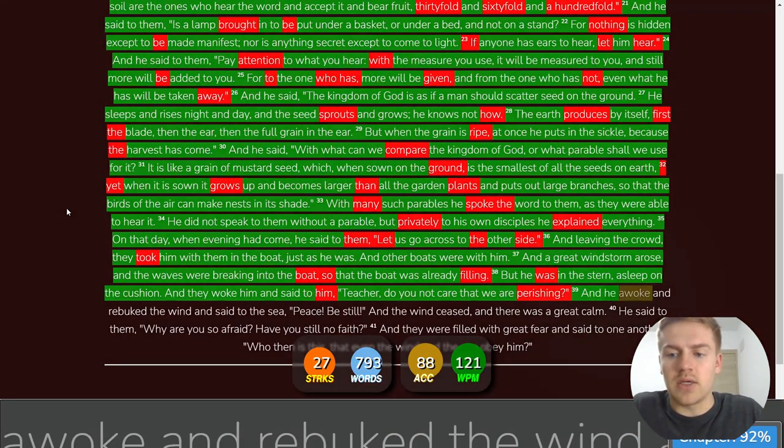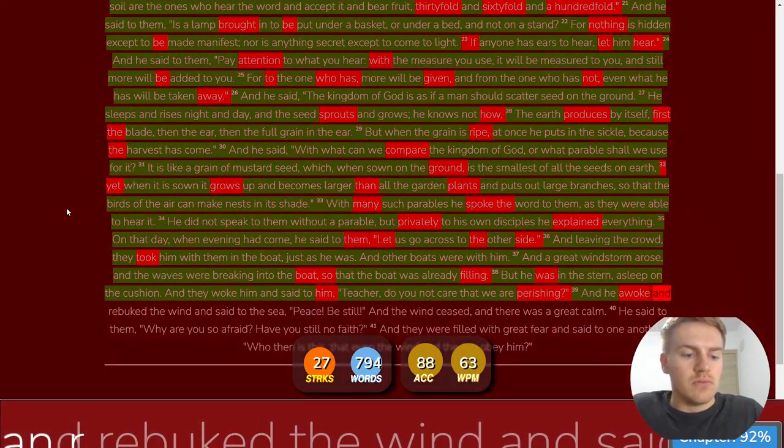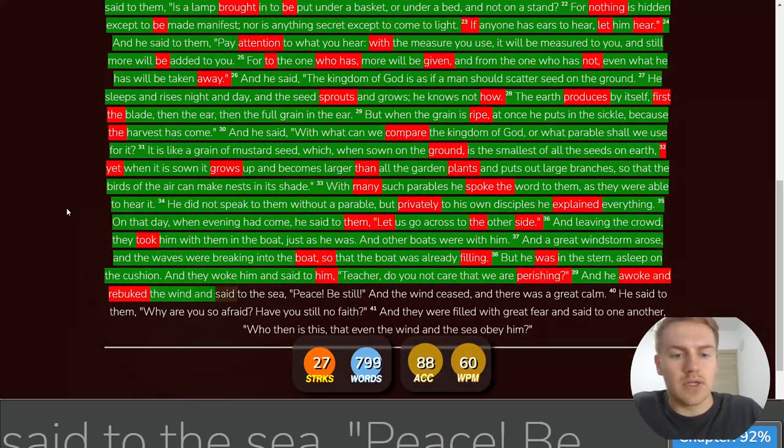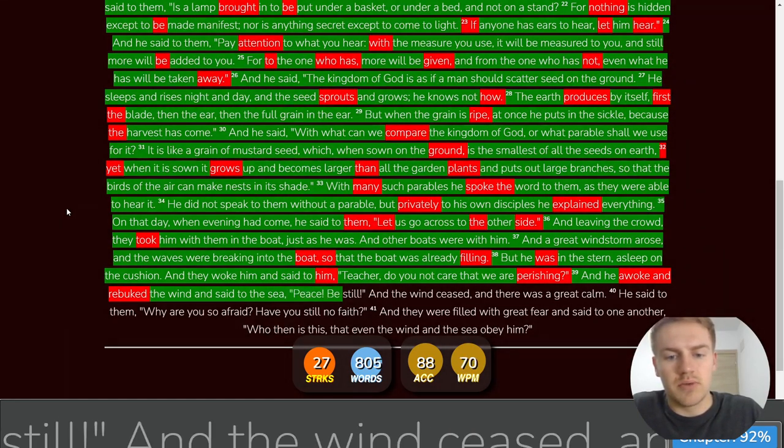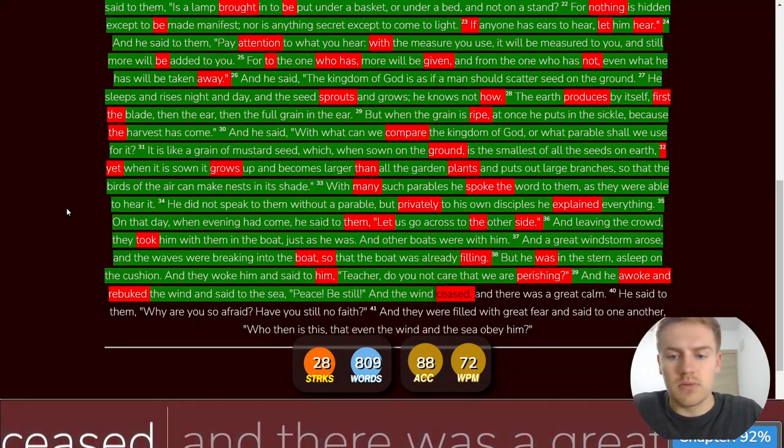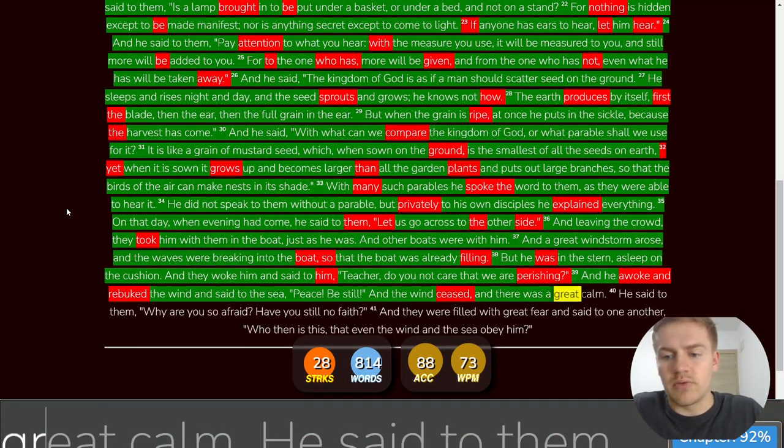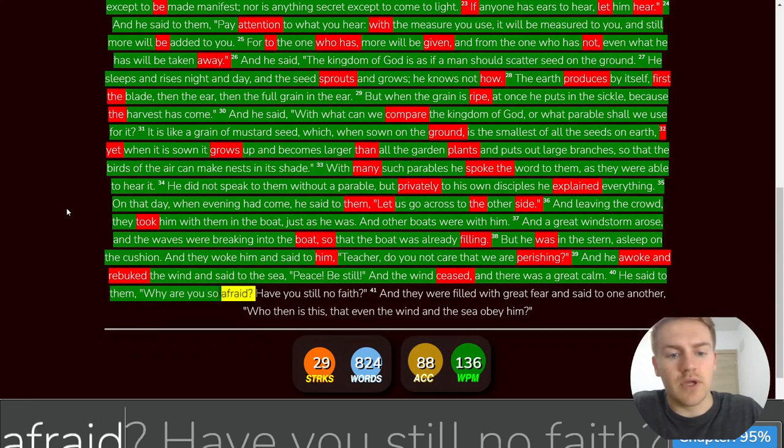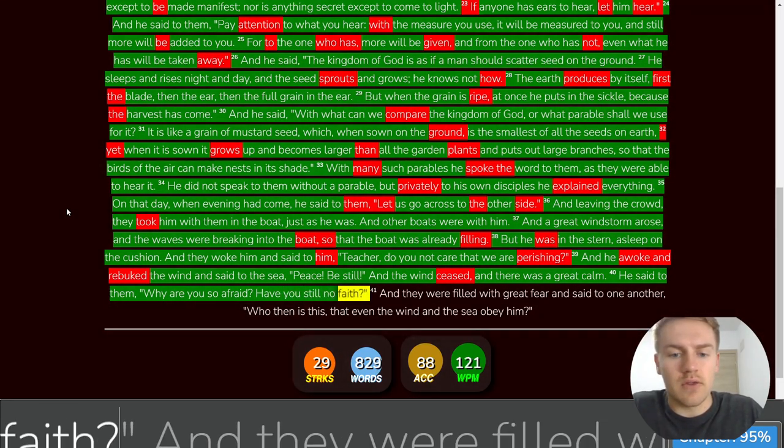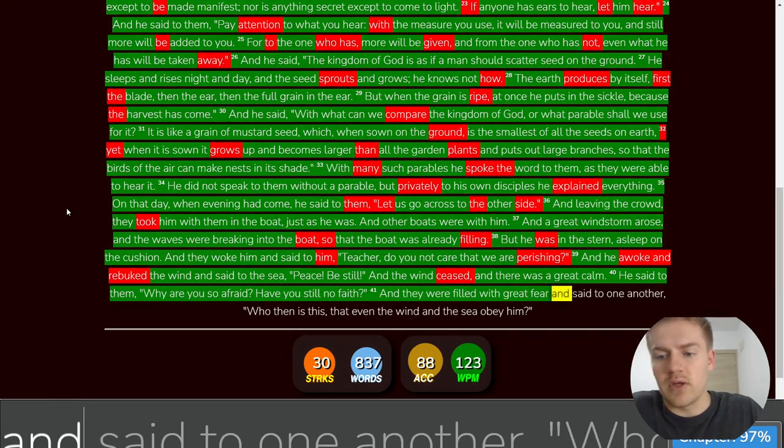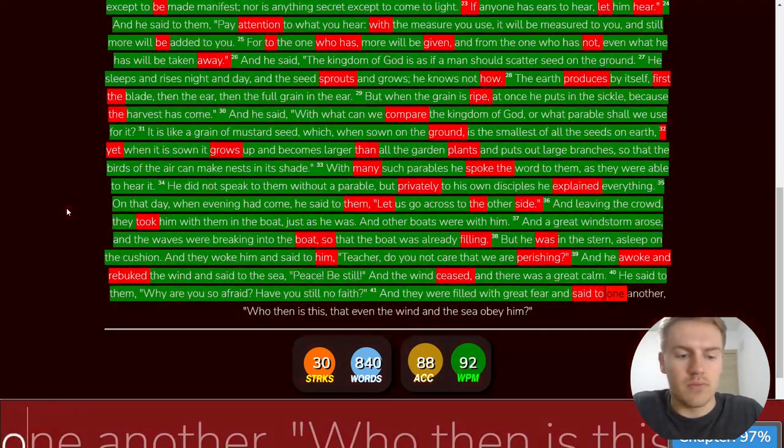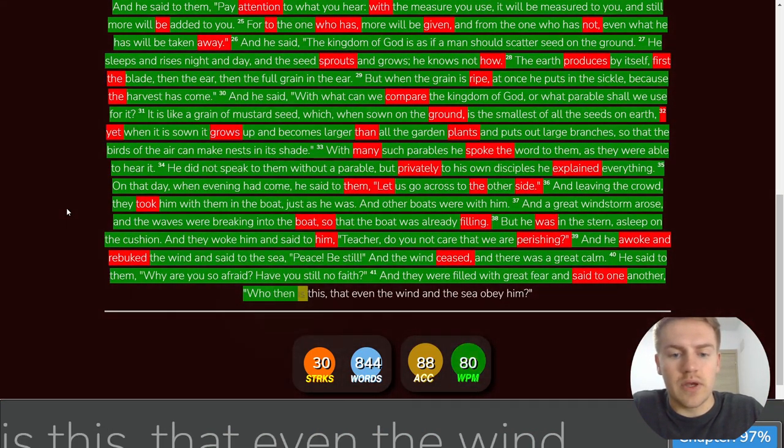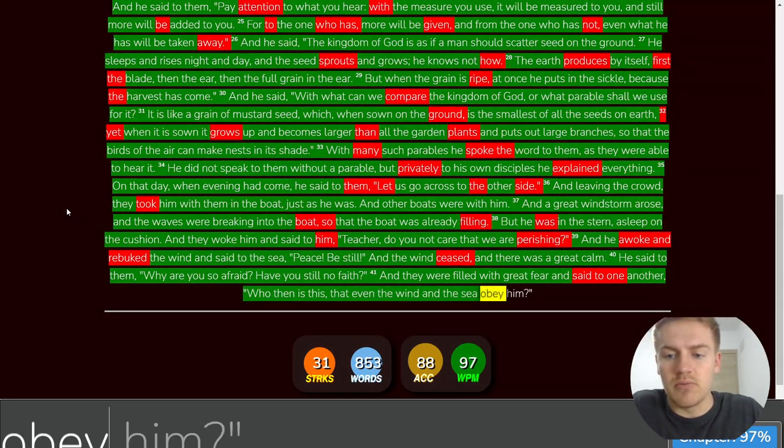And he awoke and rebuked the wind and said to the sea, Peace, be still. And the wind ceased. And there was a great calm. He said to them, Why are you so afraid? Have you still no faith? And they were filled with great fear. And said to one another, Who then is this that even the wind and the sea obey him?